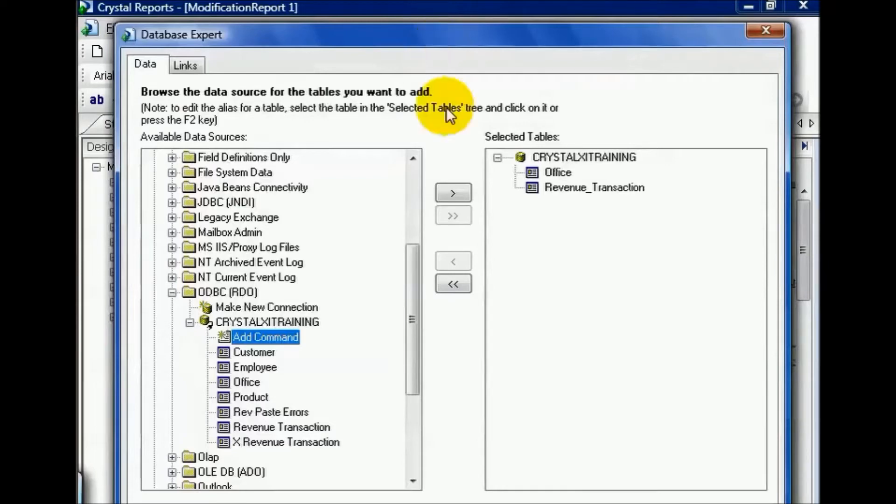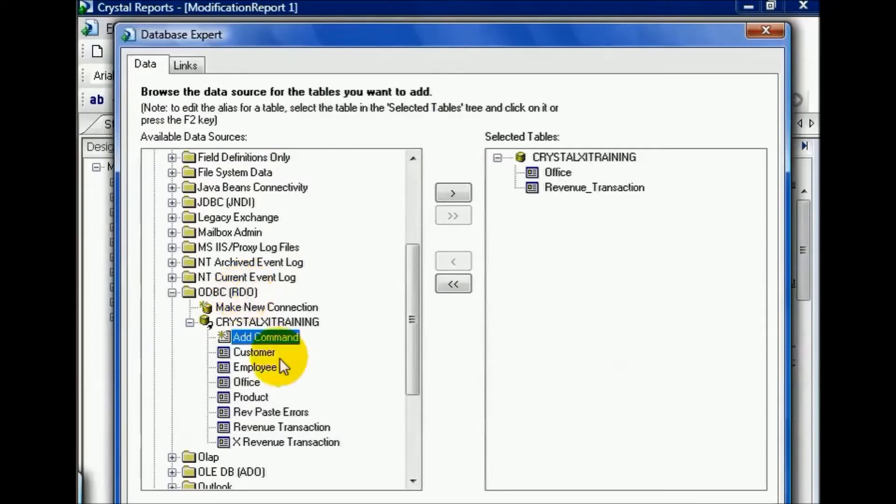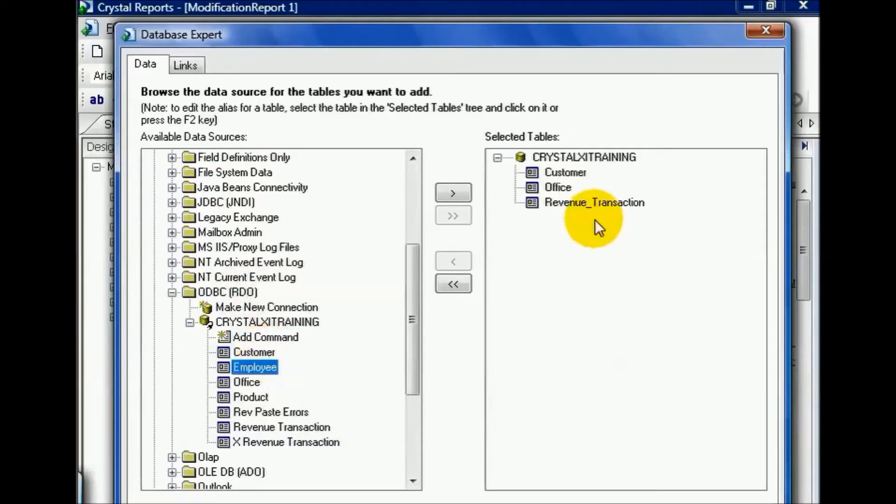If you're not already connected, you simply make a new connection, either direct access, ODBC as you see fit, and add the table that you're missing. In this case, we're missing the customer table, and we pull it in.